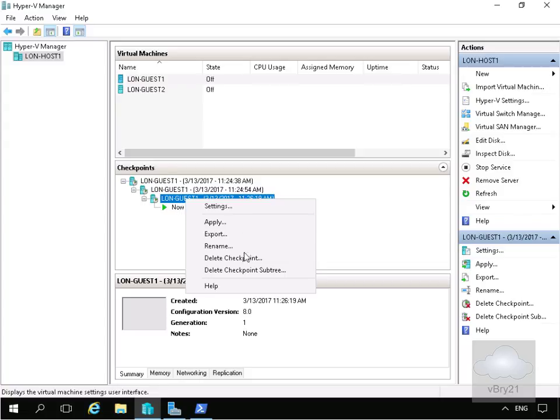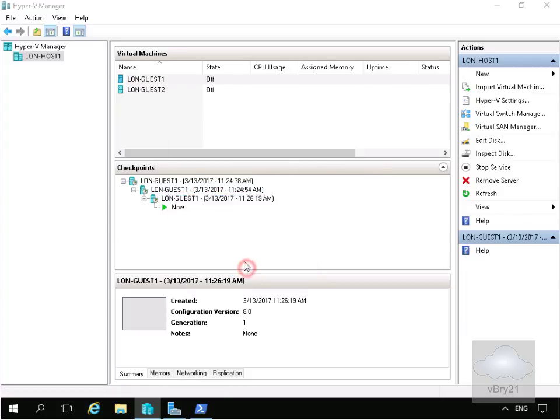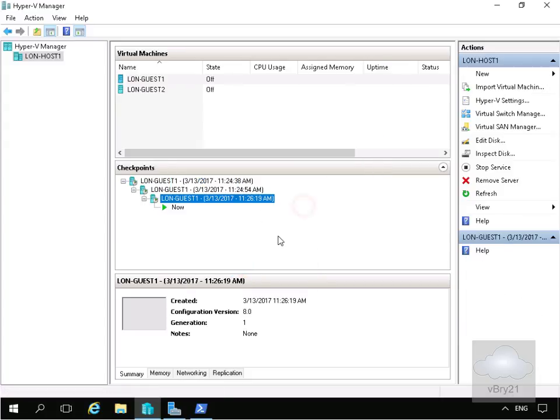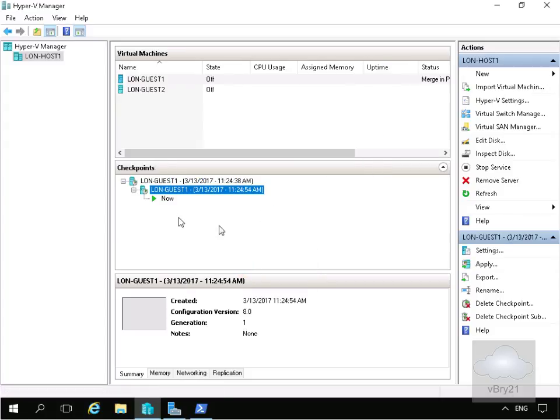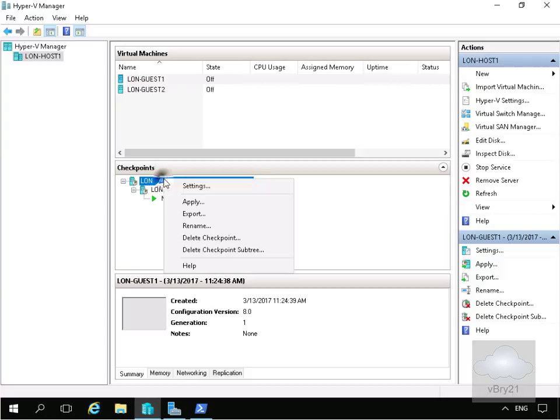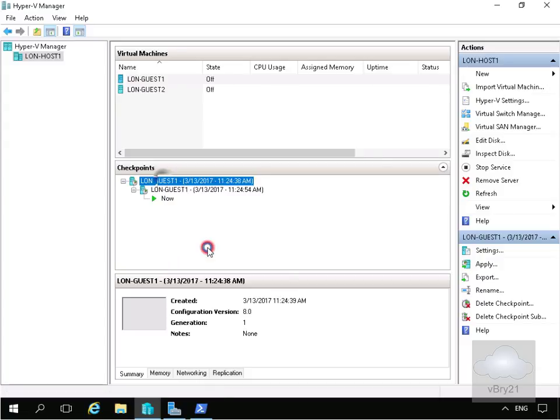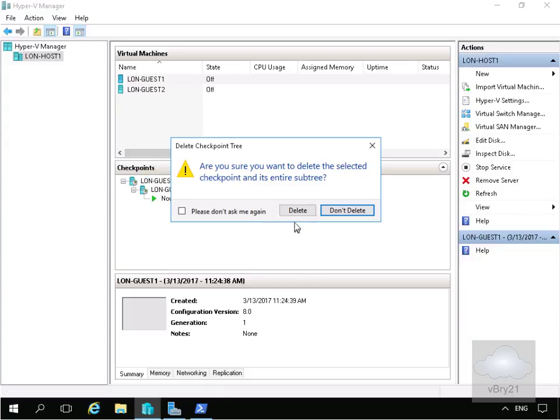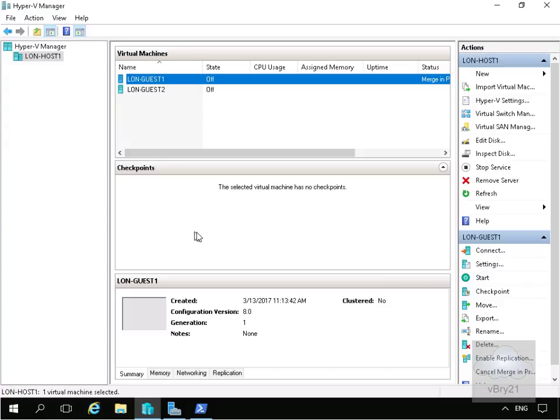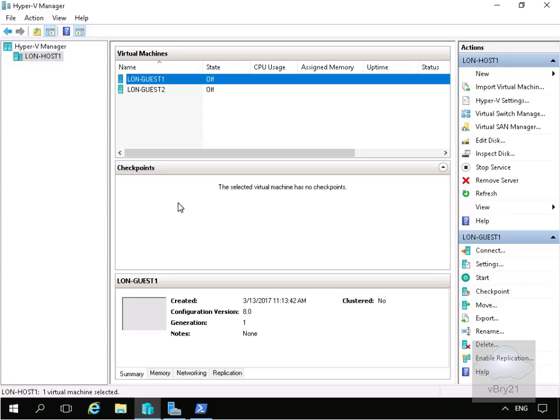We'll delete the checkpoint subtree, click the delete button, and we've deleted everything below that checkpoint. We'll come back up to the first checkpoint I took, do exactly the same thing, delete the checkpoint subtree, select delete, and that gets rid of all the checkpoints as I highlighted the very top of the hierarchy. That's the end of this demonstration of creating checkpoints. Thank you.